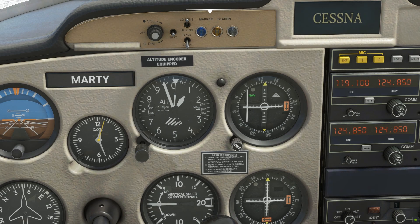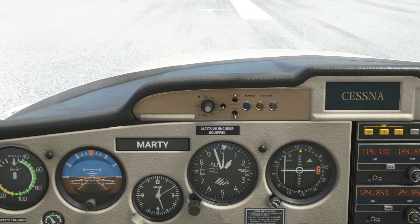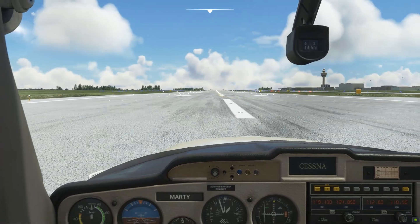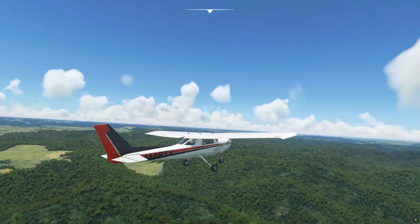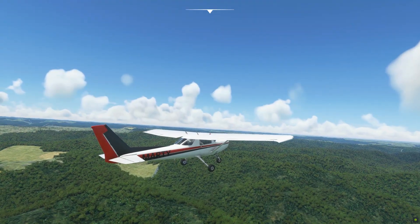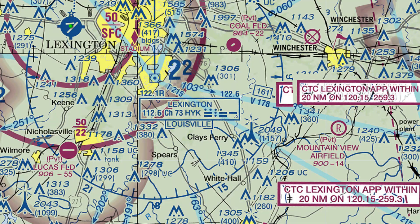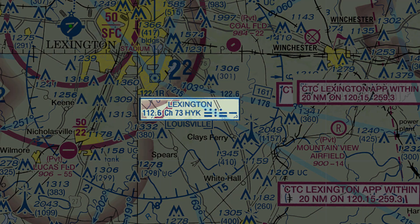It basically functions like a compass, but instead of pointing to the Earth's magnetic north, it points towards where the VOR signal is coming from. Now, let's do an example. Let's pick Bluegrass Airport, which is about 60 miles away.